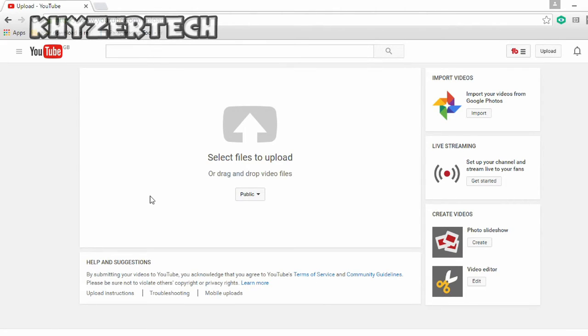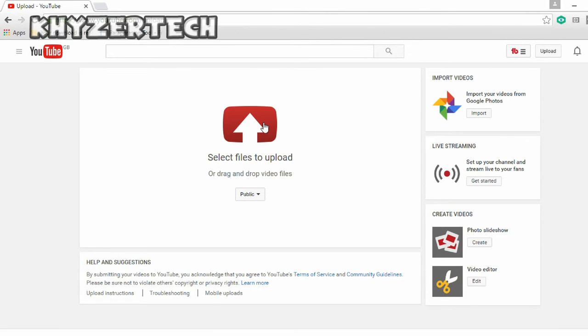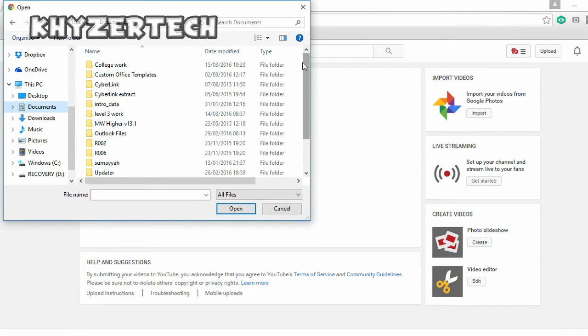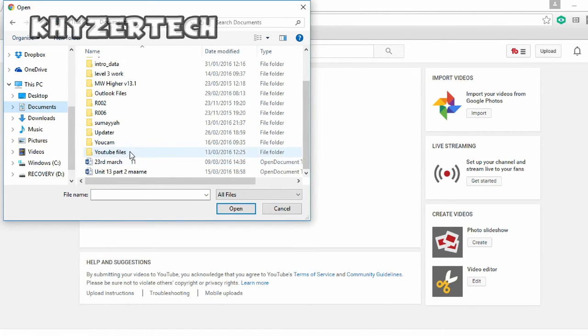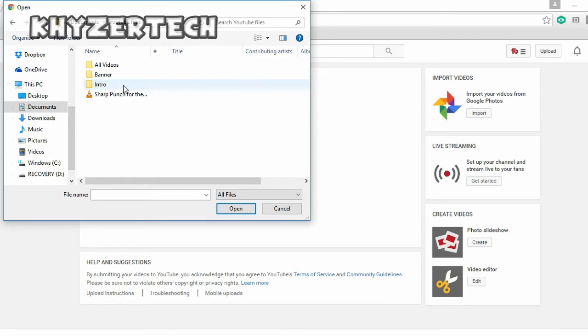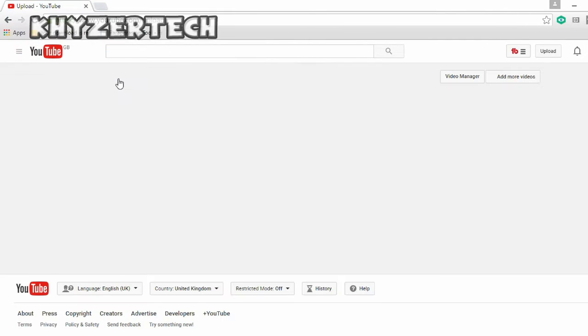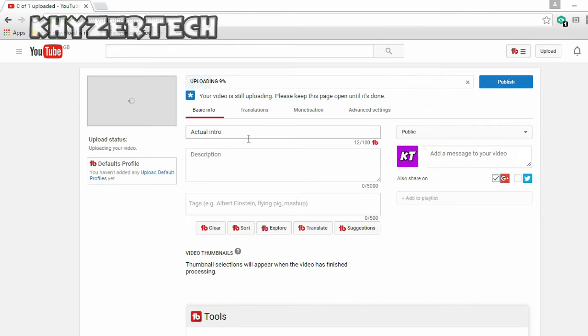So what you need to do is to go on the upload section found right here and select a video to upload. I will randomly upload my intro. So here you can fill out everything as you normally would.